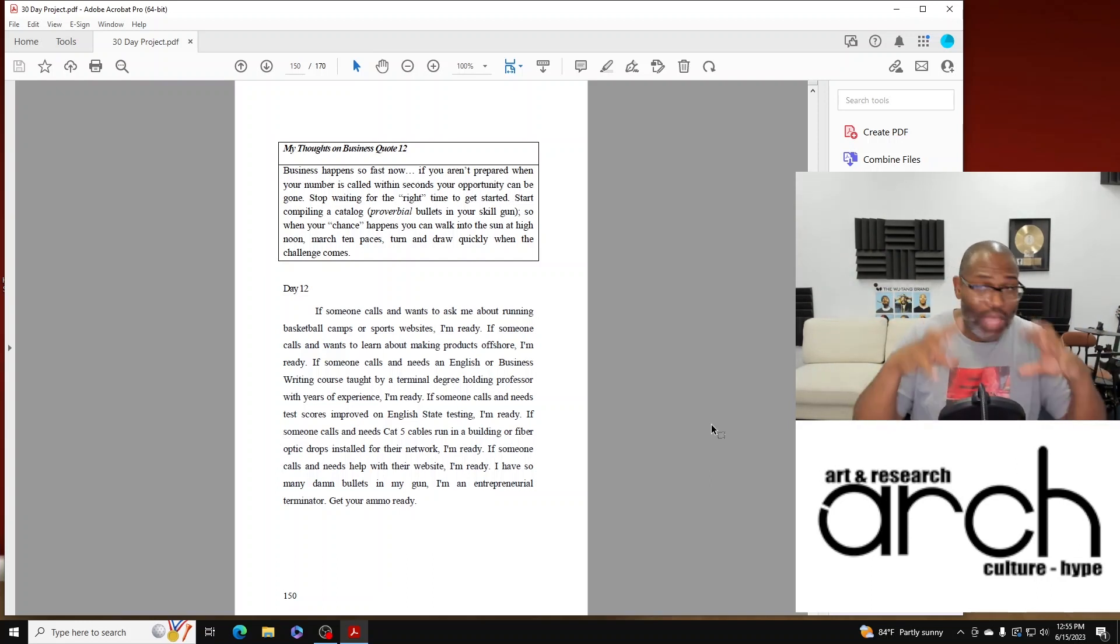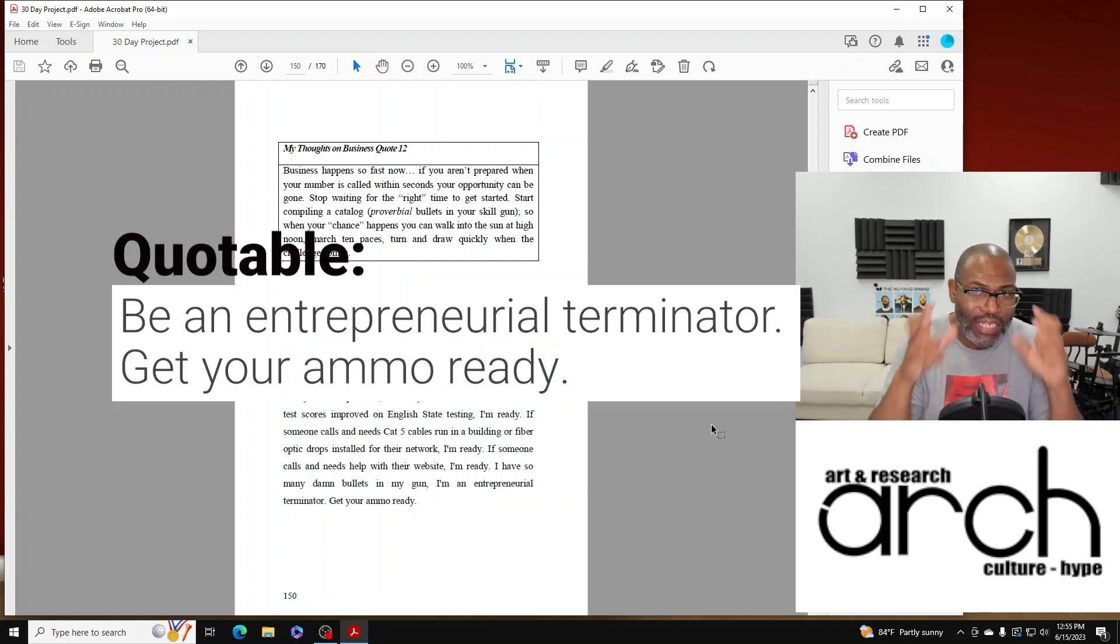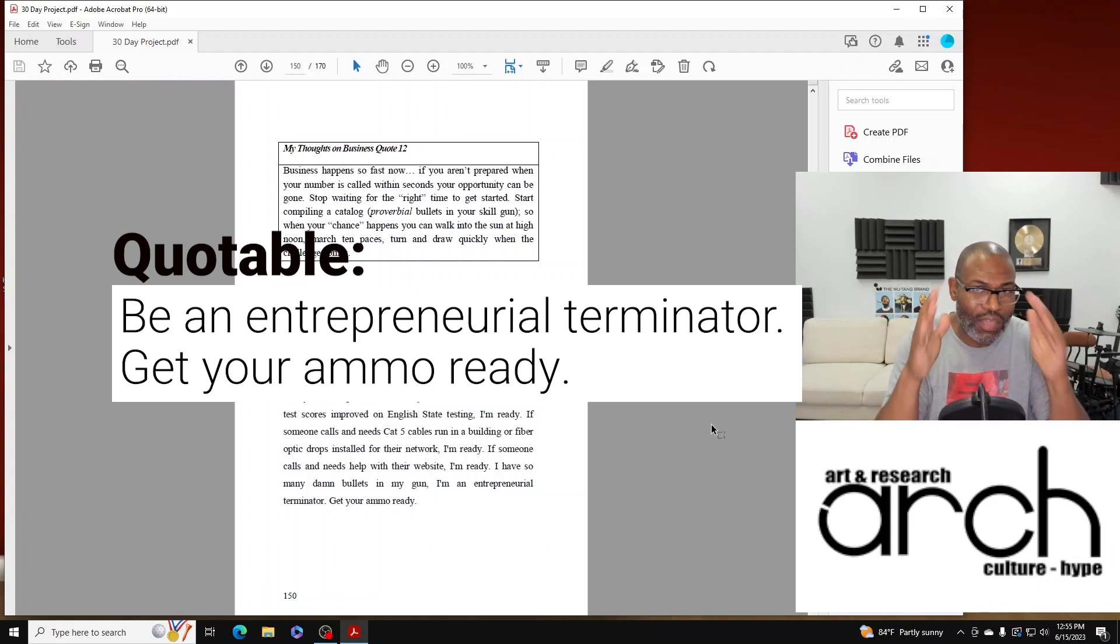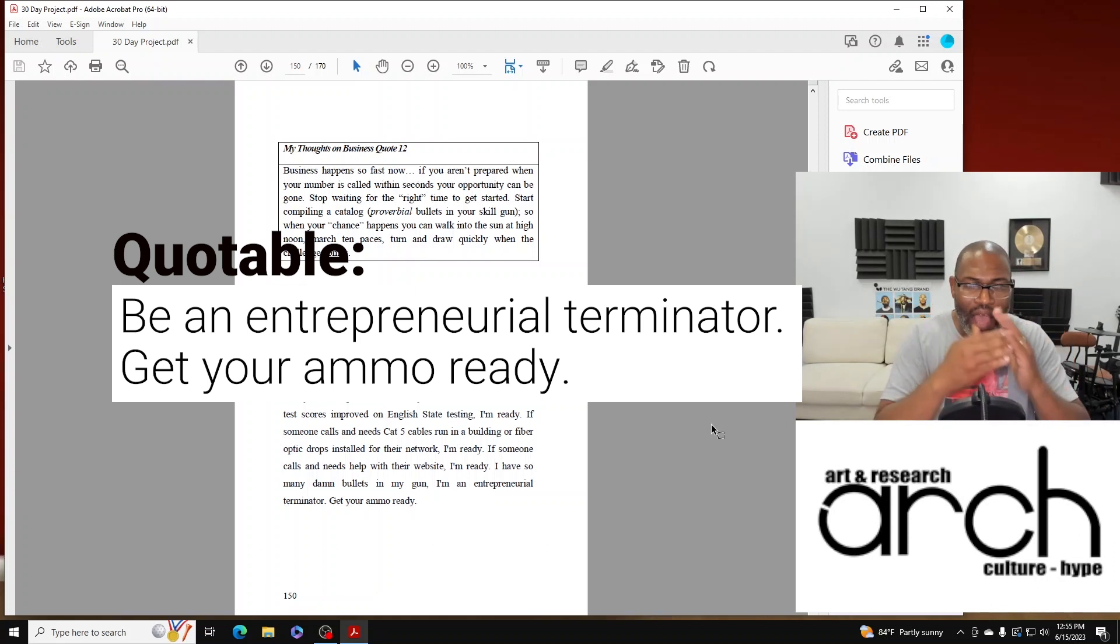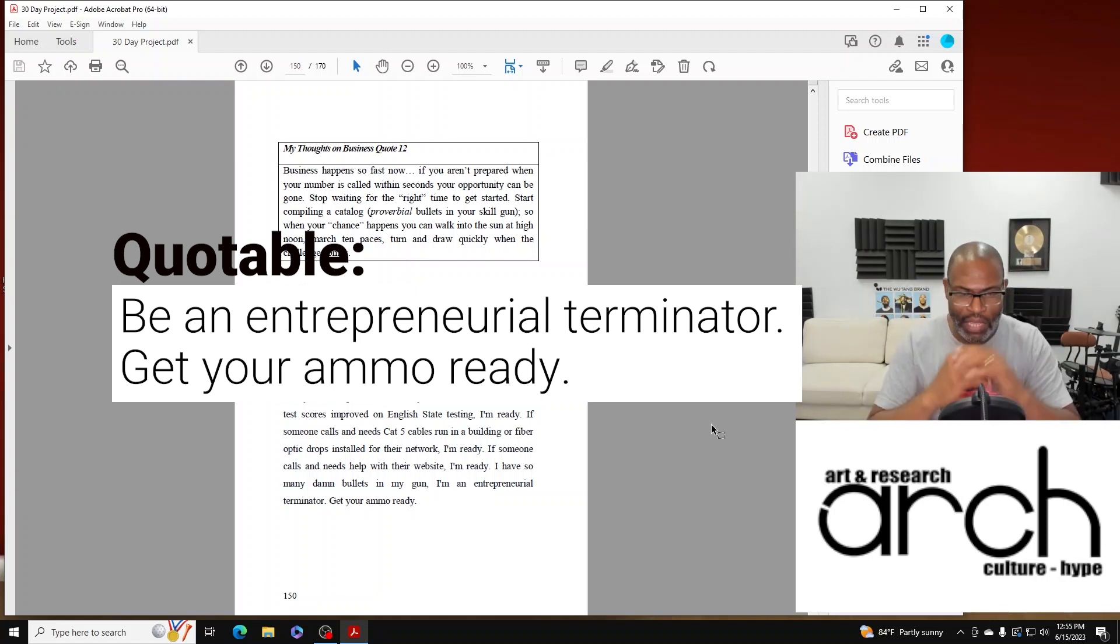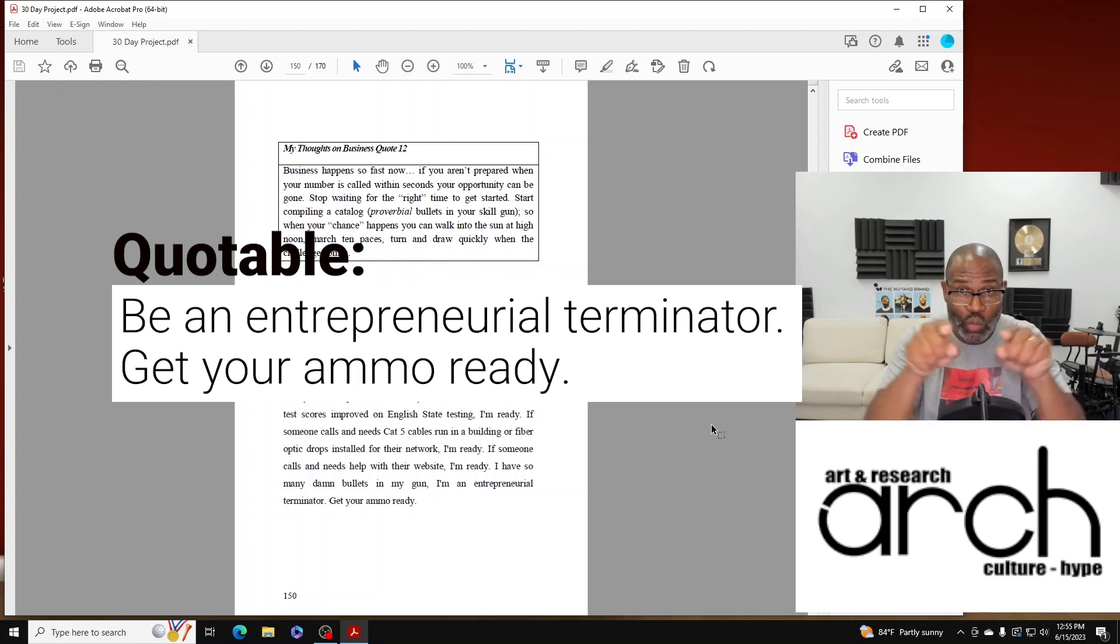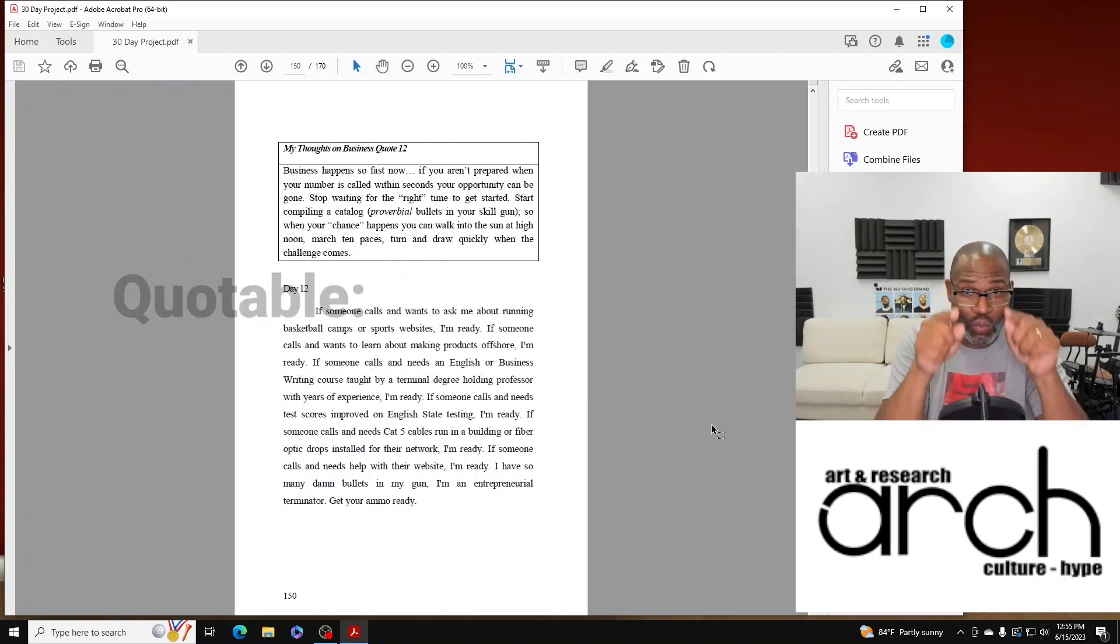I have, I got so many damn bullets in my gun. I'm an entrepreneurial terminator. You need to get your ammo ready.